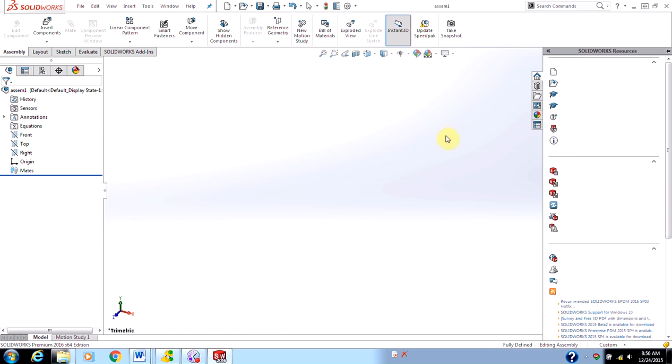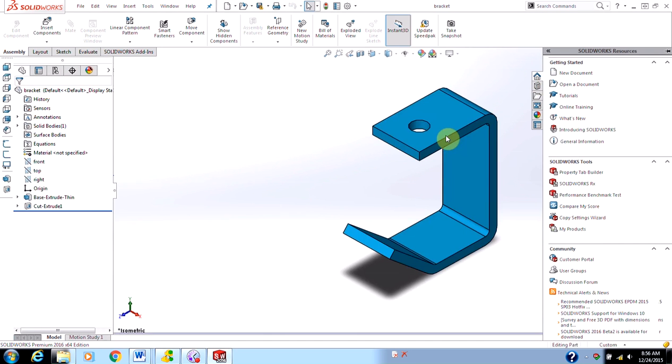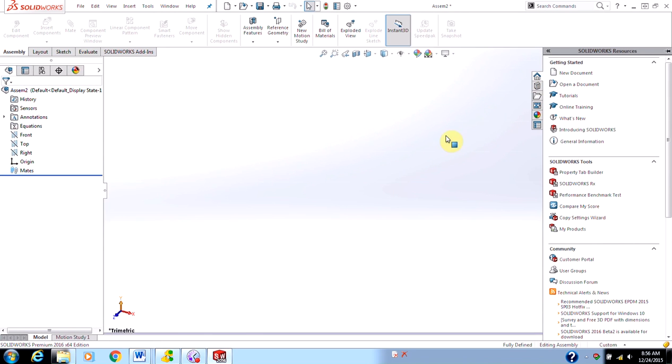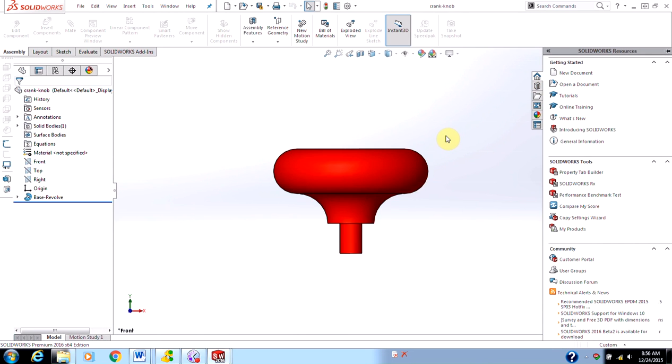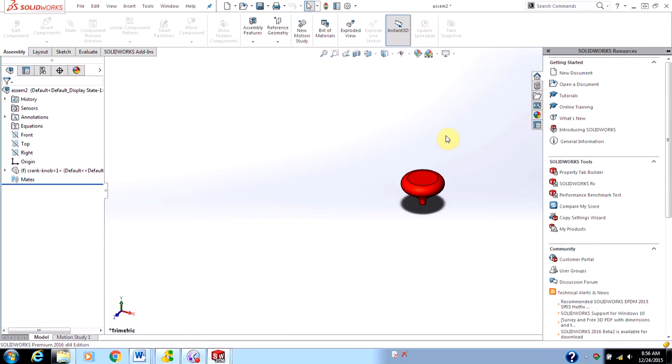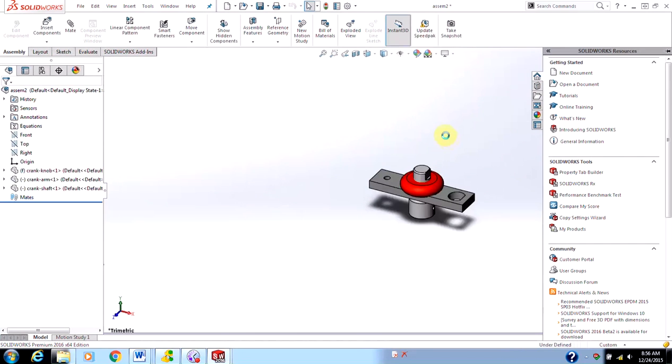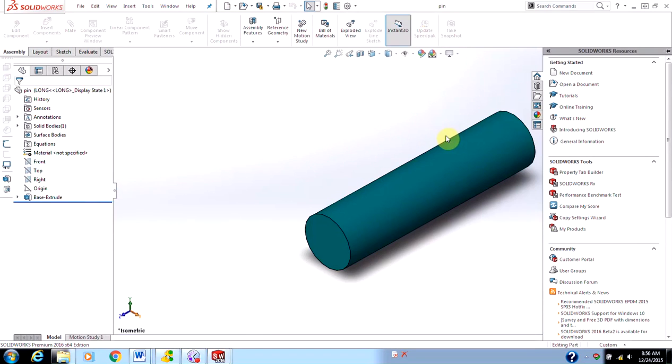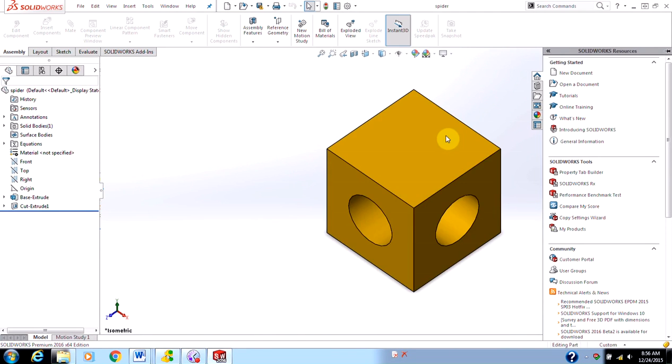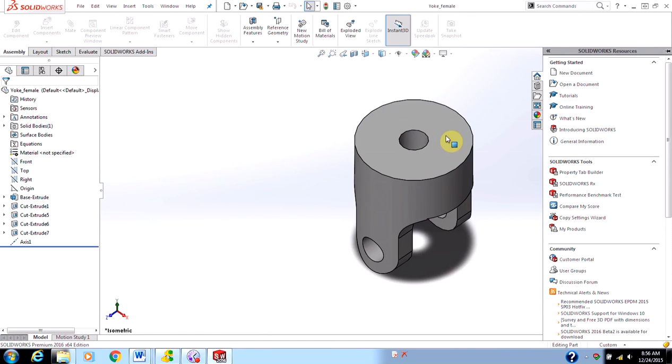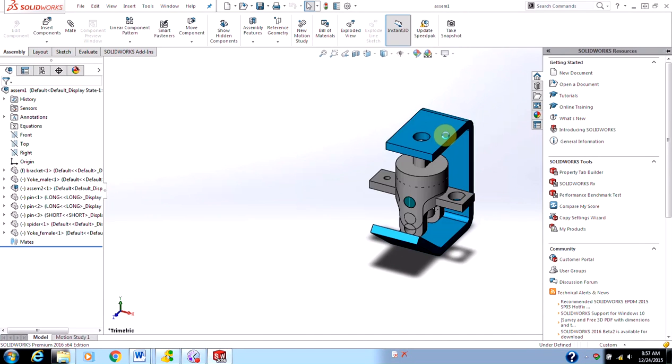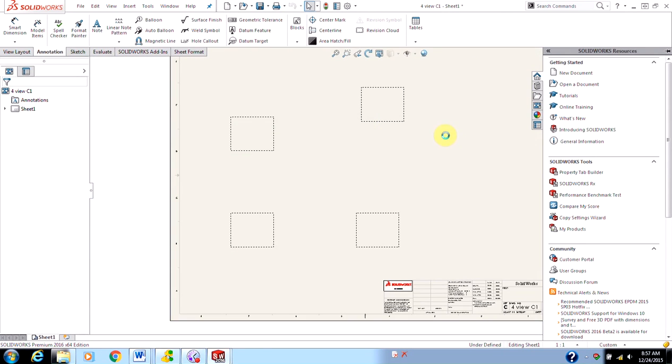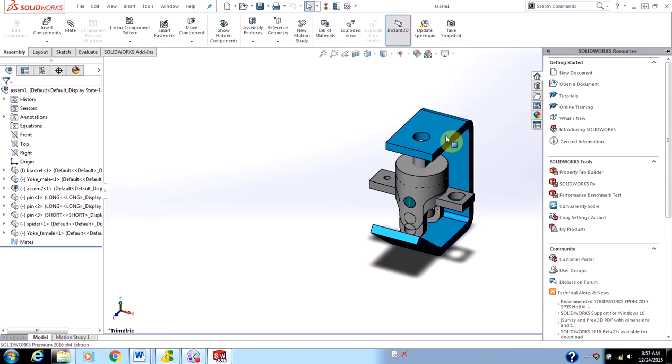It's going to build the assembly for me, it's going to build the sub-assembly for me, and it's going to build the drawing for me. Now, this isn't an automatic fix-all. It's going to build the exact Feature Manager Design Tree that I want with all the right components in their right levels.